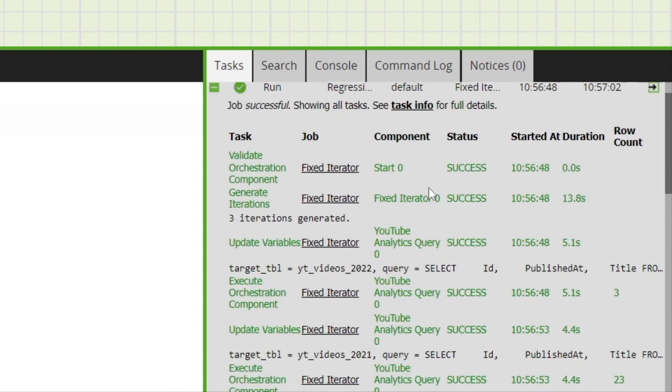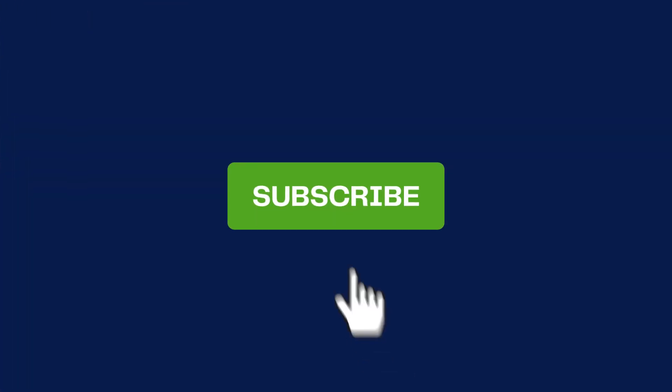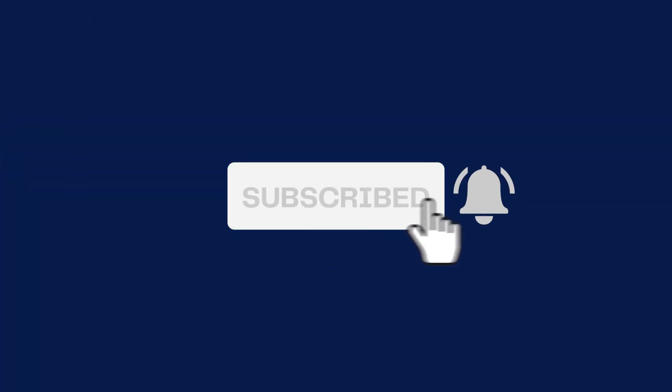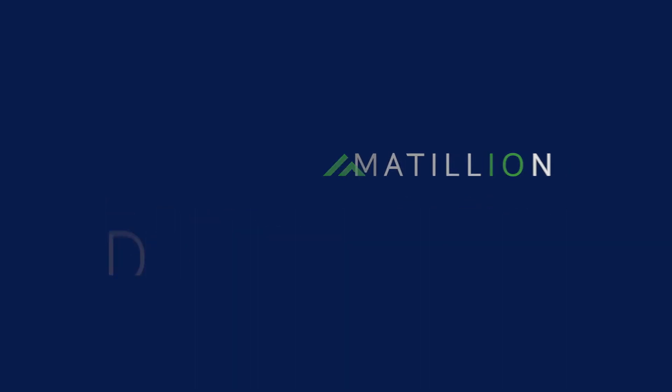For full documentation about loop and fixed iterators, please visit the Matillion documentation site. And to keep up to date with the latest Matillion documentation videos, subscribe to the Matillion documentation channel.